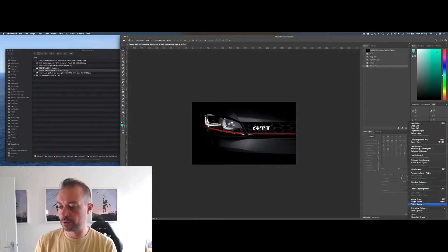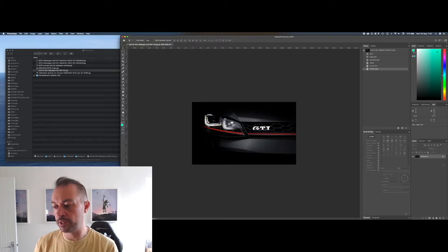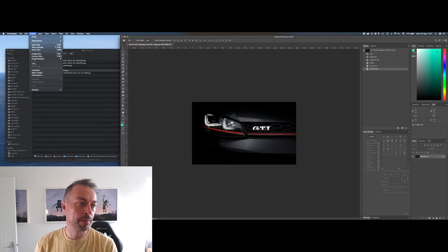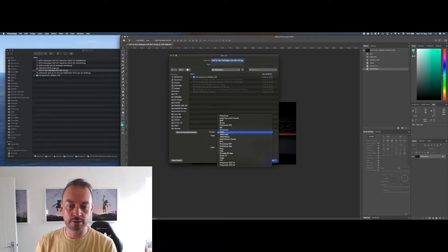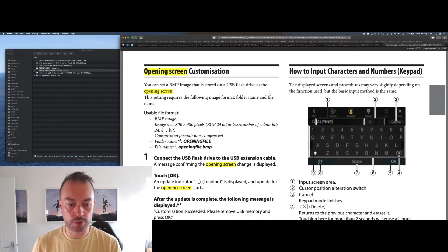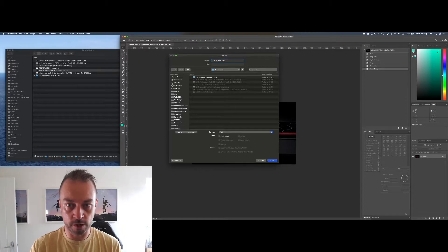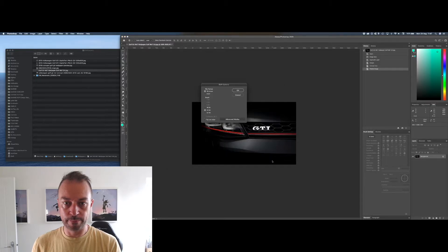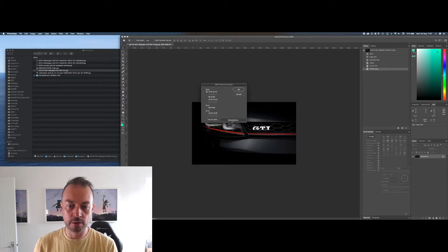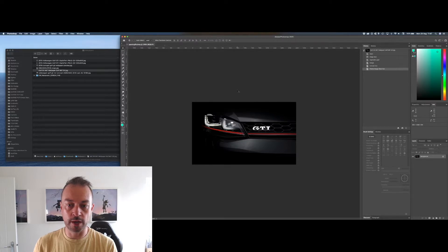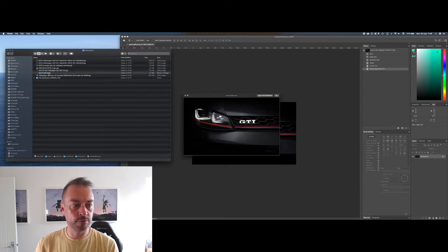Flatten the image by going to the layers options and selecting Flatten Image — if you haven't used separate layers you don't need to do this. Then go to Save As, select the format BMP, and change the file name to 'opening file.bmp' — make sure to keep the extension. Save it as Windows format, 24-bit depth. Now we have our BMP file ready.